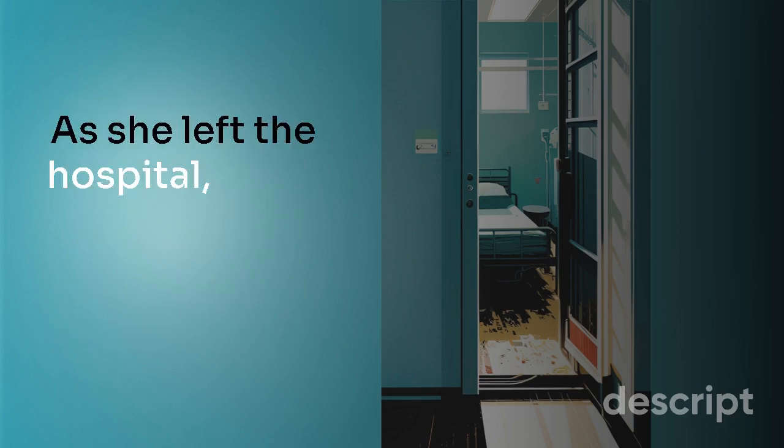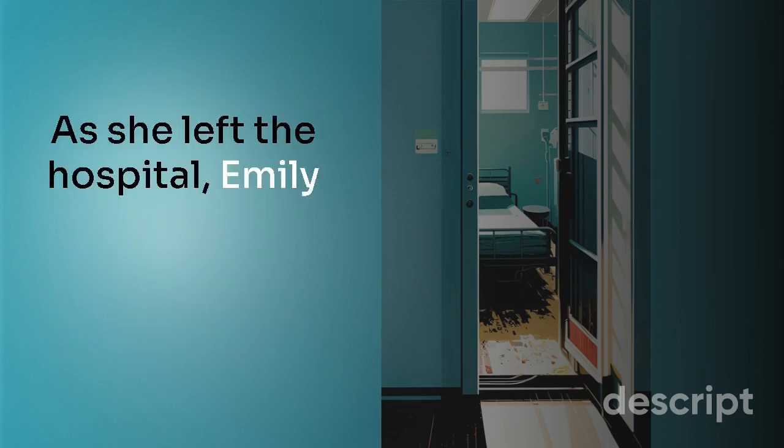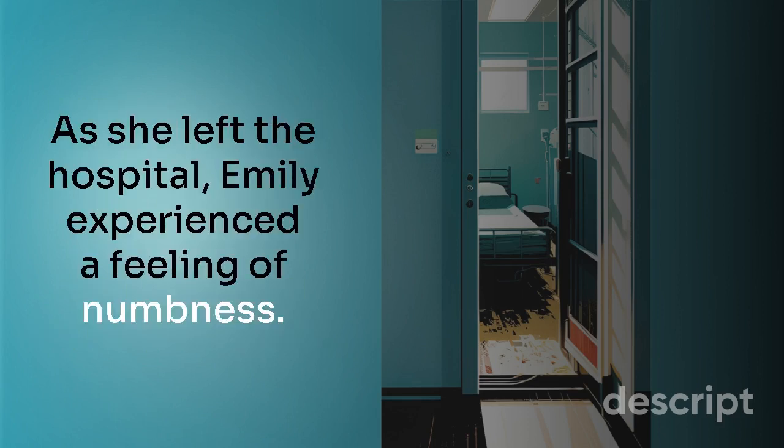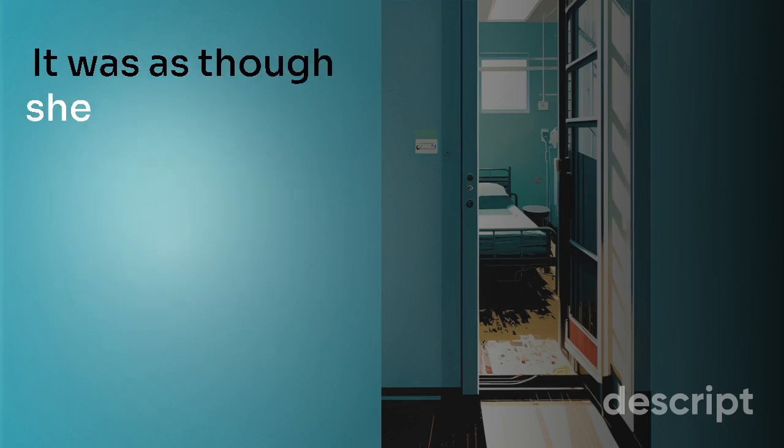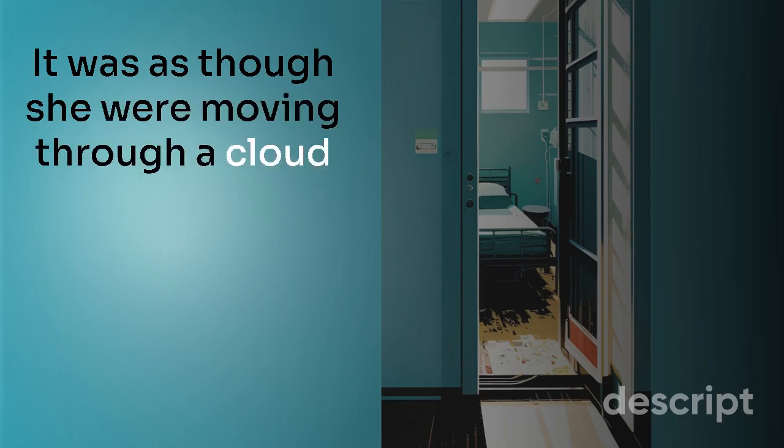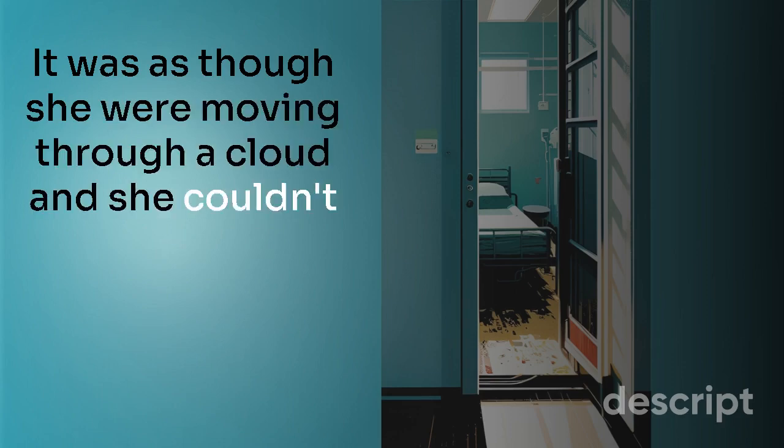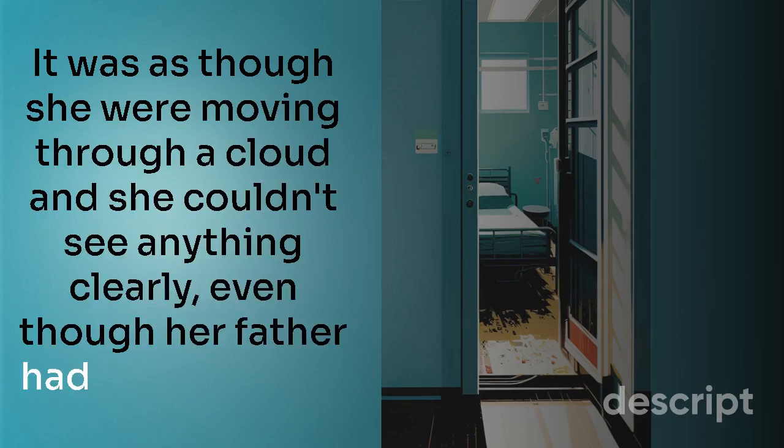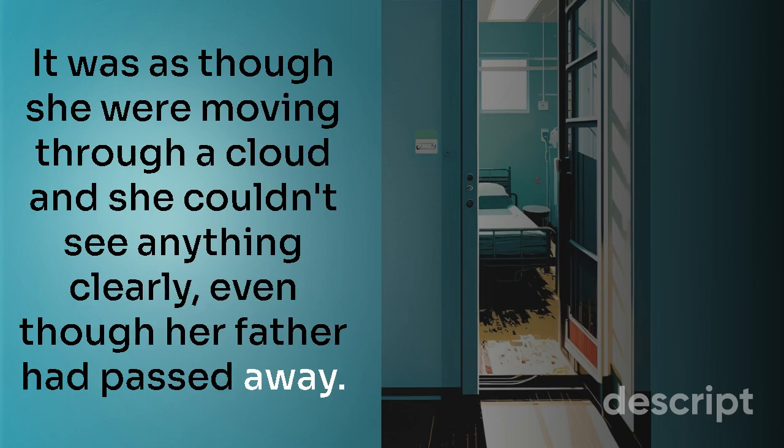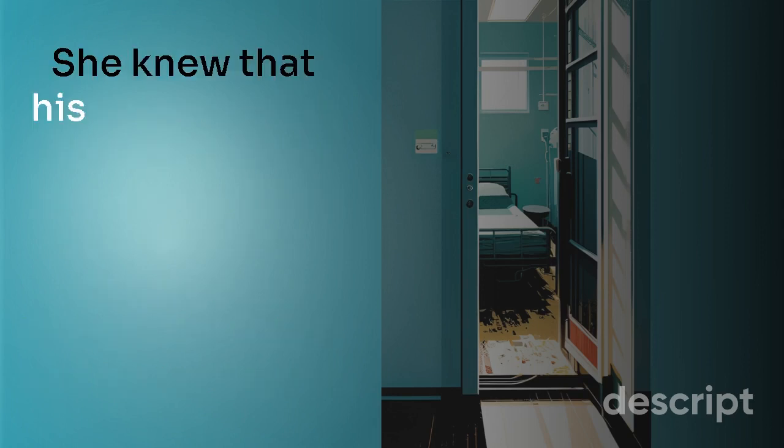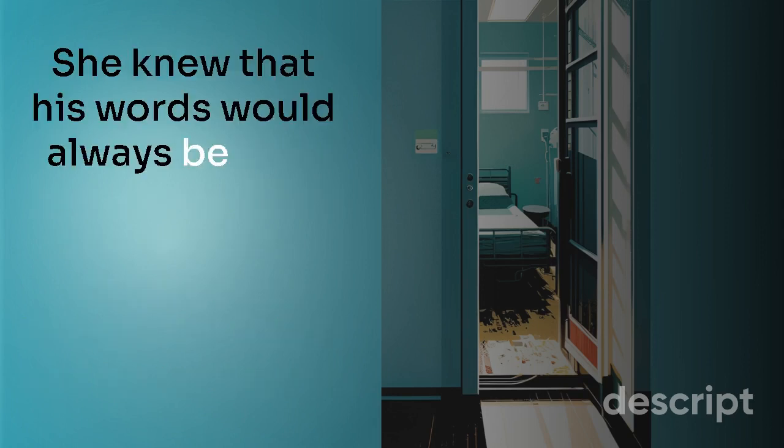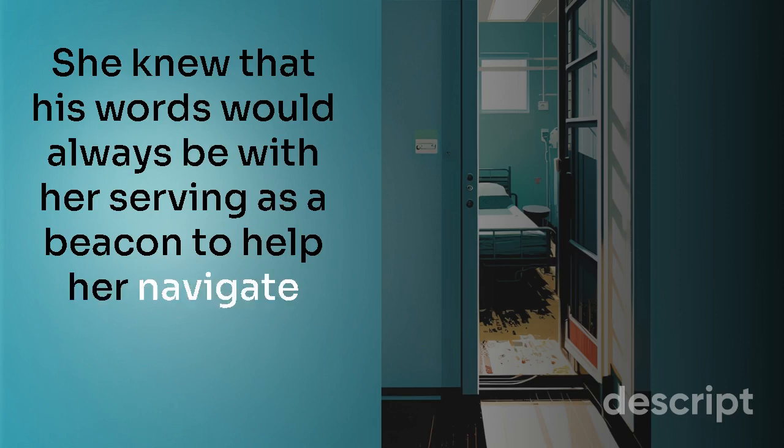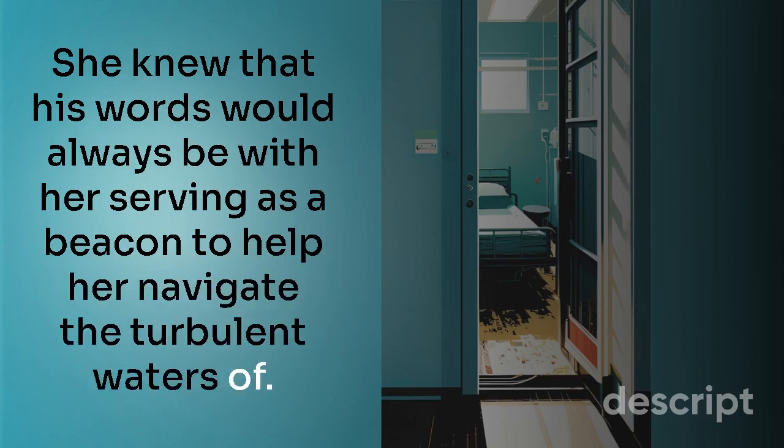As she left the hospital, Emily experienced a feeling of numbness. It was as though she were moving through a cloud and she couldn't see anything clearly. Even though her father had passed away, she knew that his words would always be with her, serving as a beacon to help her navigate the turbulent waters of life.